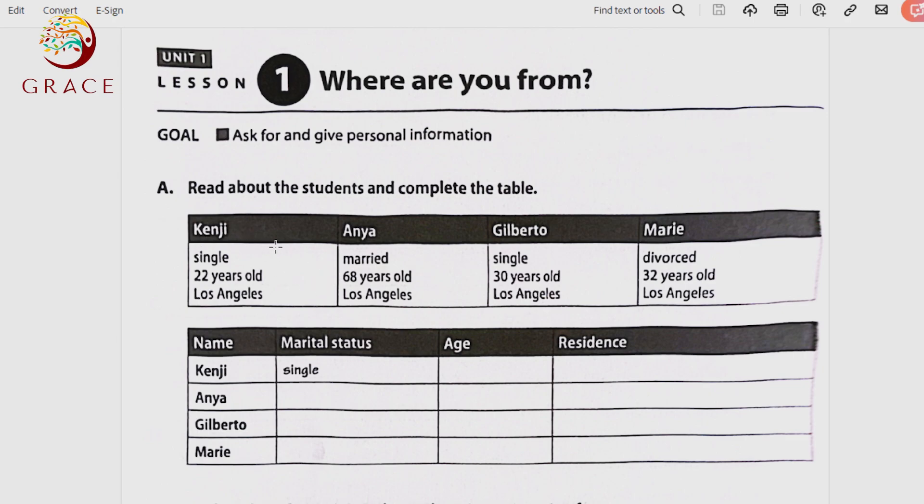Here we are practicing different pieces of information. Marital status is new. Are you single? Are you married? Are you divorced? Are you separated? There is a difference between divorced and separated: divorced means there is a court judgment — a legal document. Separated means only a physical separation, with no official divorce document or court ruling.